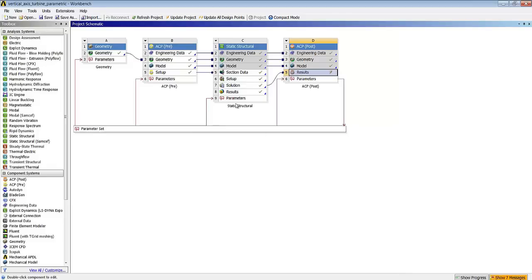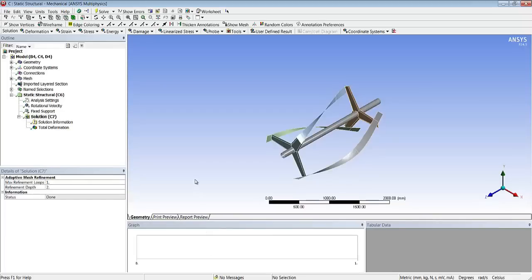Now that we have defined our composites, the next step is really to perform the structural analysis based on a set of boundary conditions and review the first ply failure data that we'll see in our post-processing tool.